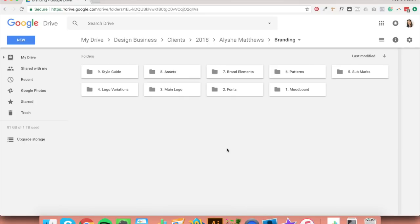Inside the branding folder, create folders for each step in your brand design process. I've got folders for: mood board, fonts, main logo, logo variations, sub marks, patterns, brand elements, assets, and style guide. Notice I've put a number next to each of them — this helps to keep these folders in order all the time. Number your folders in whatever order your process goes in, as it may be different from mine.